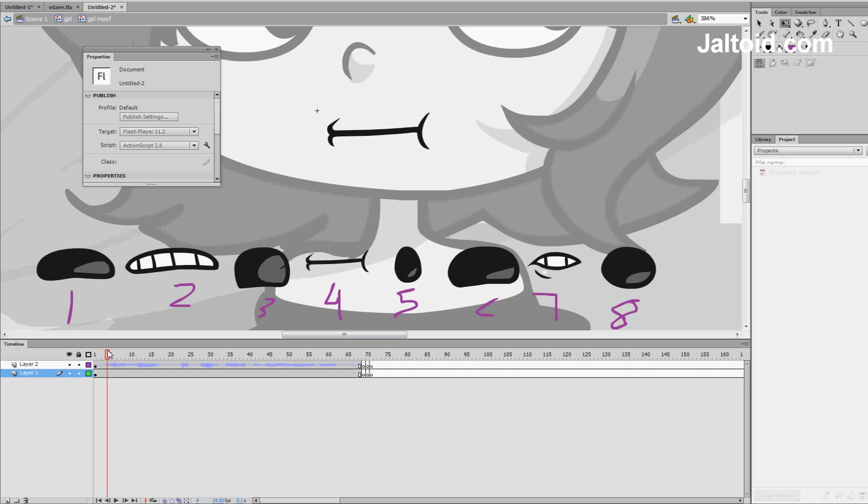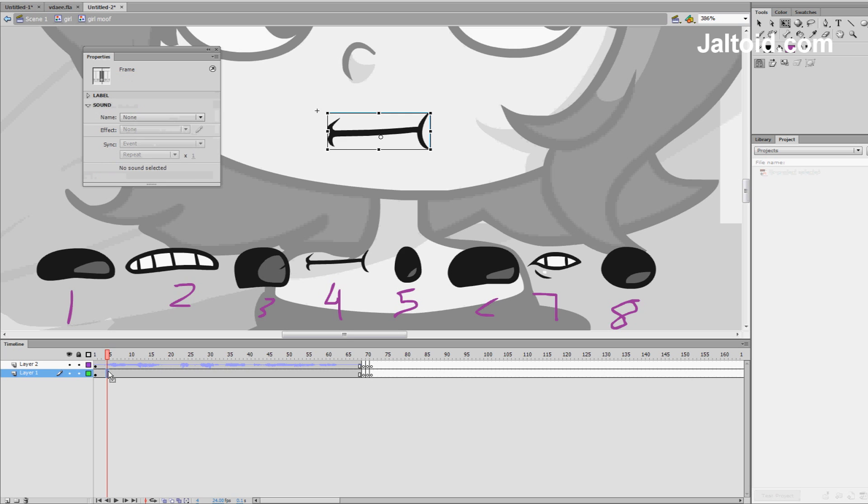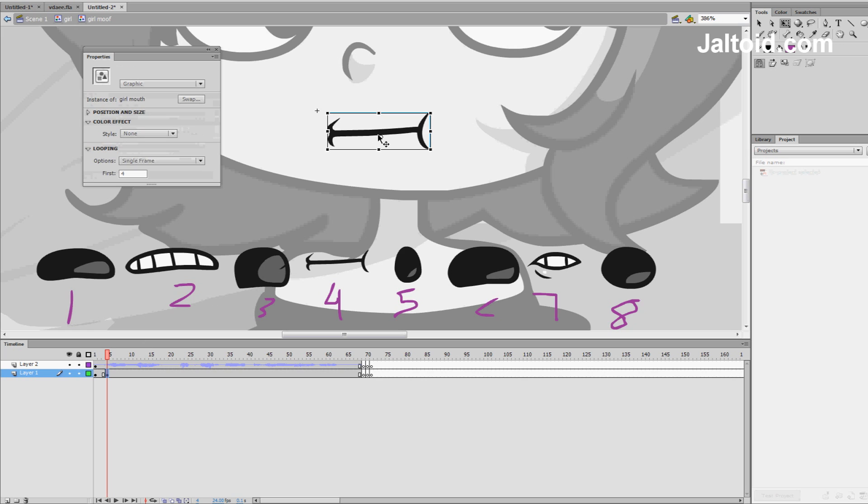And then right here, you hear like an ah. So, what we're going to do is press F6, make sure it's on the correct layer where your mouth is, and then we're going to go in A, the ah sound, which it could be used frame one or frame six depending on how exaggerated it is.